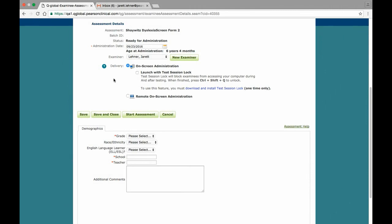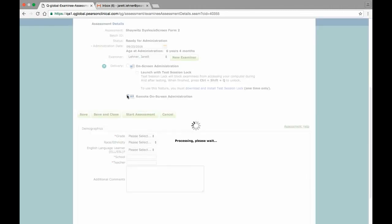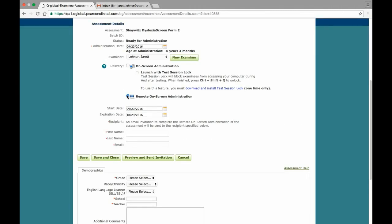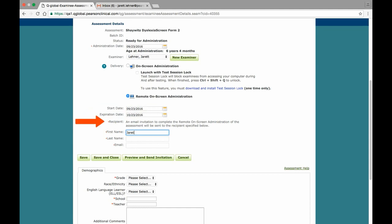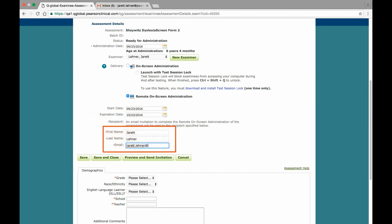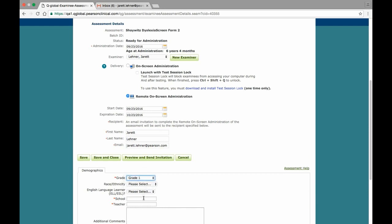To start a remote on-screen administration, click on the Remote on-screen administration radio button. Selecting this option allows you to determine how long the assessment URL will be active, who the individual completing the form is, and the respondent's name and email address. After making these selections, select the grade, enter the teacher and school, and then click the Preview Email Invitation button to navigate to the Preview page.